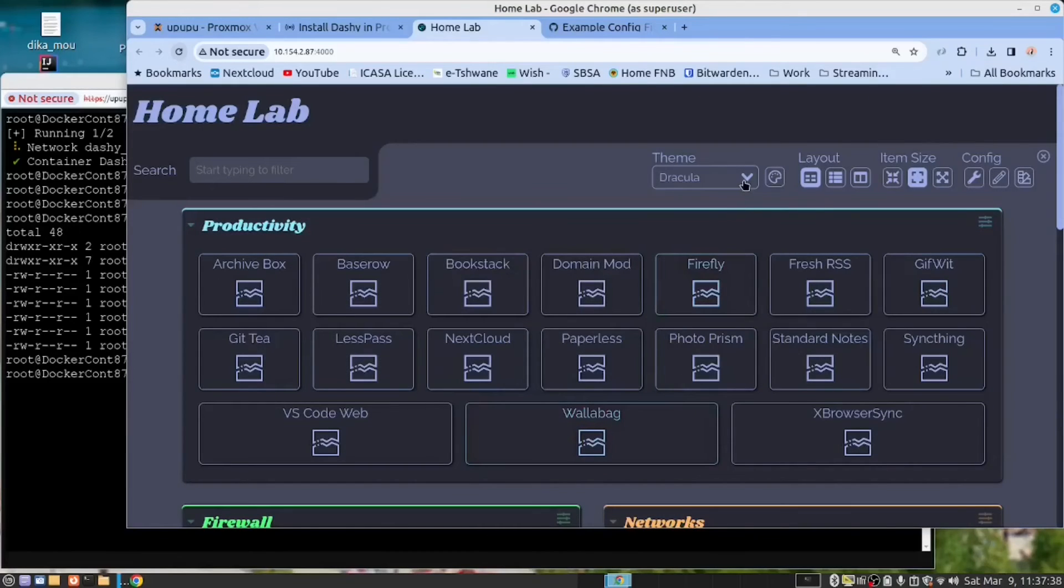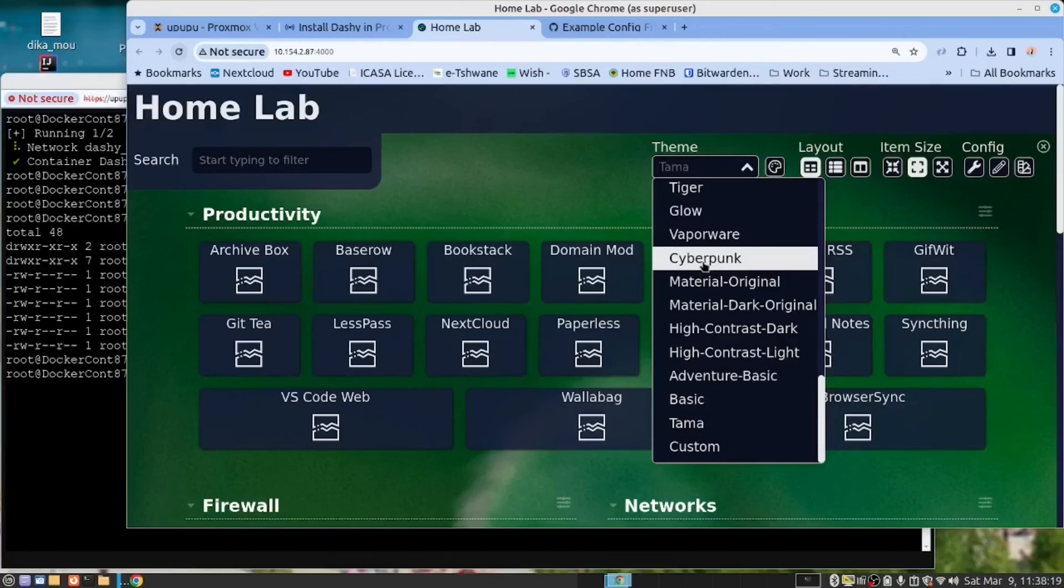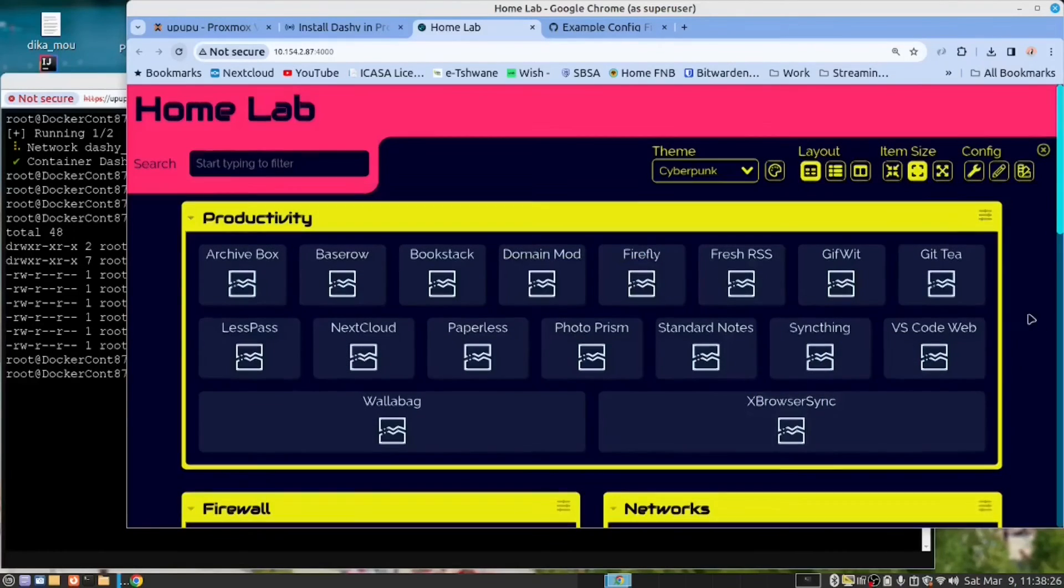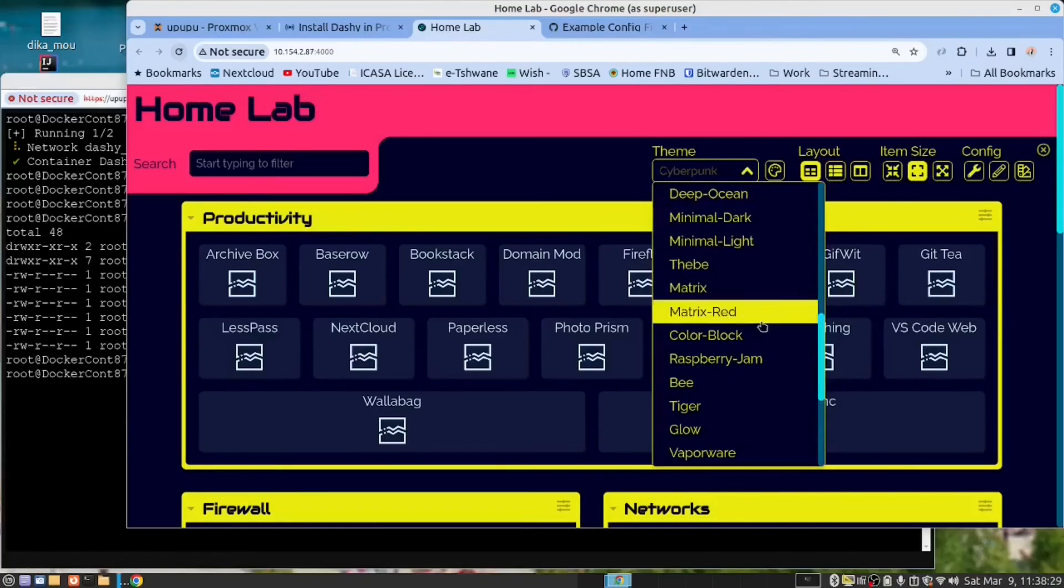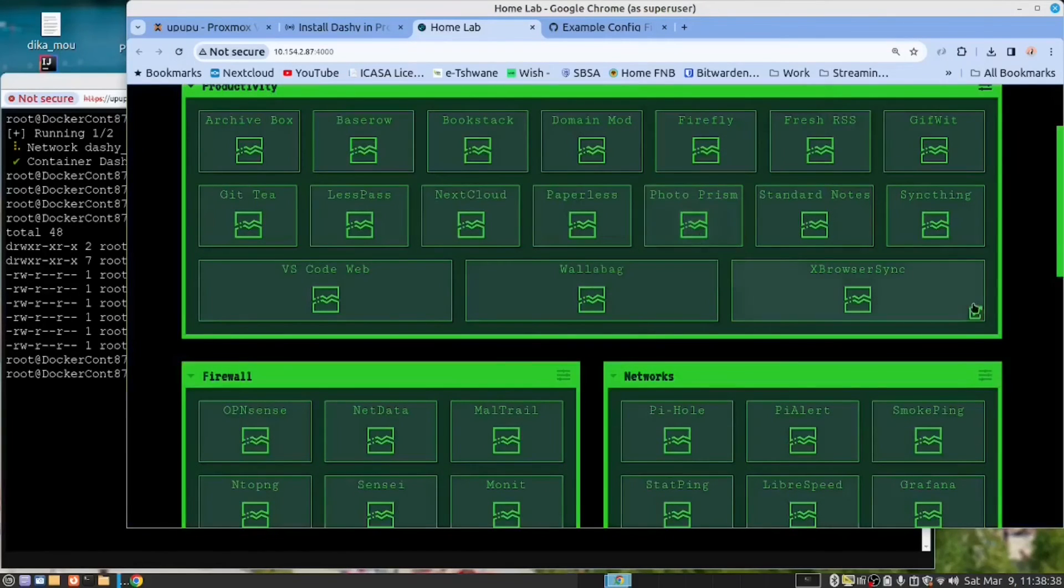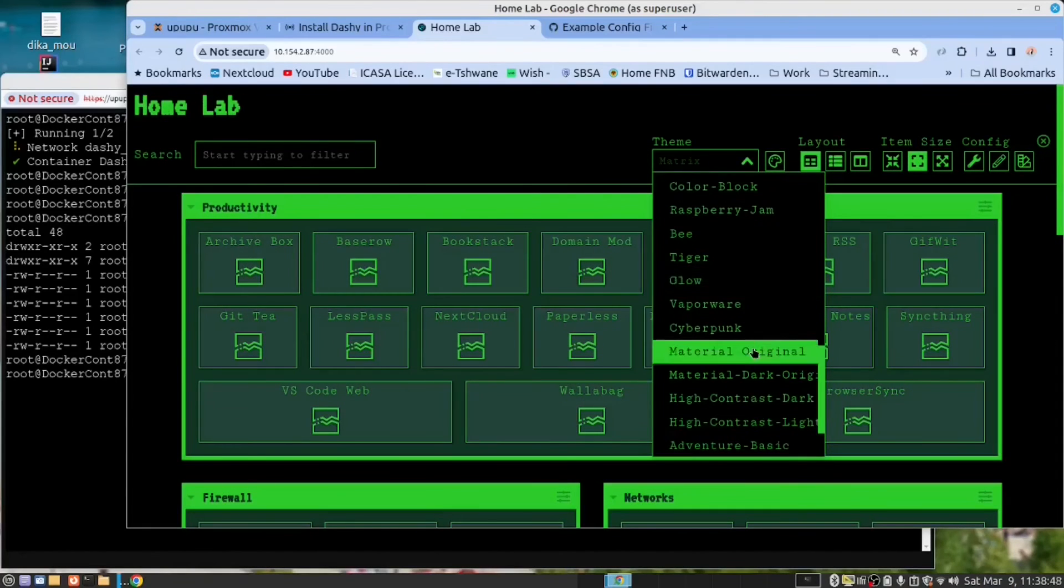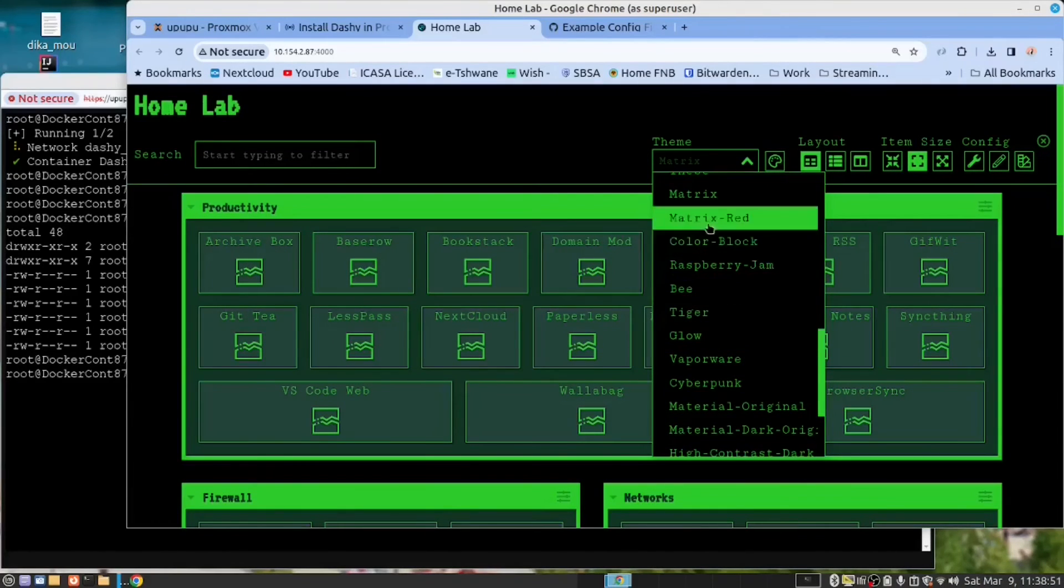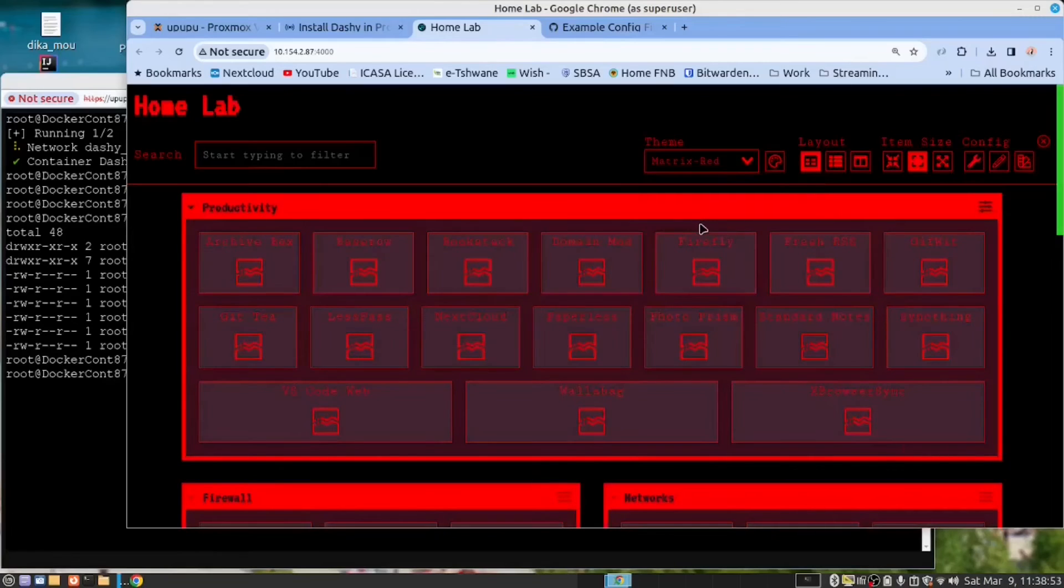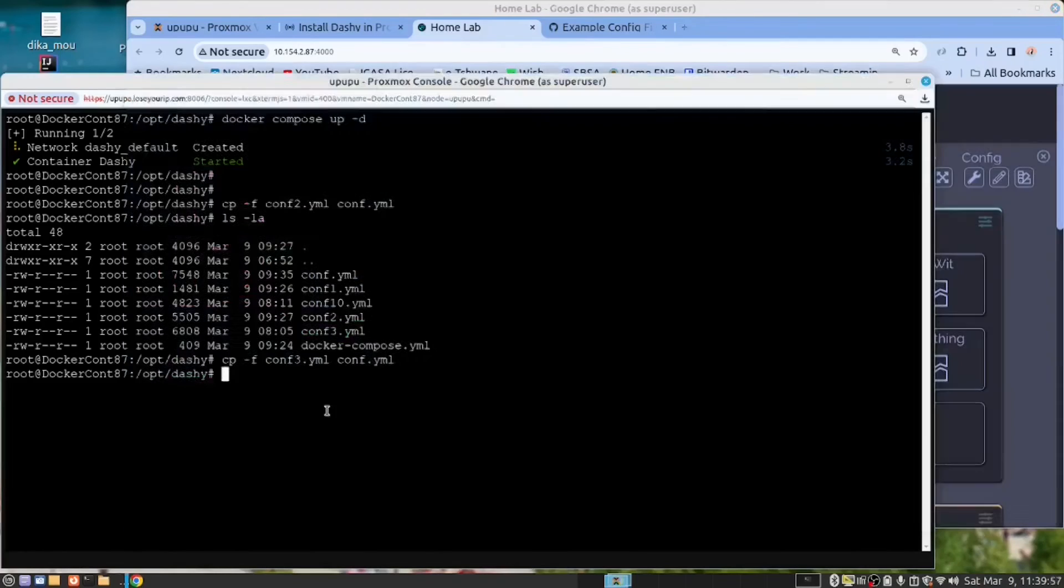I just want to mention there are some themes here that are very nice. I like cyberpunk. Let's have a look at cyberpunk. And they've even gone as far as giving us the matrix. Find the matrix in red. As you can see, you have a very rich choice of themes.